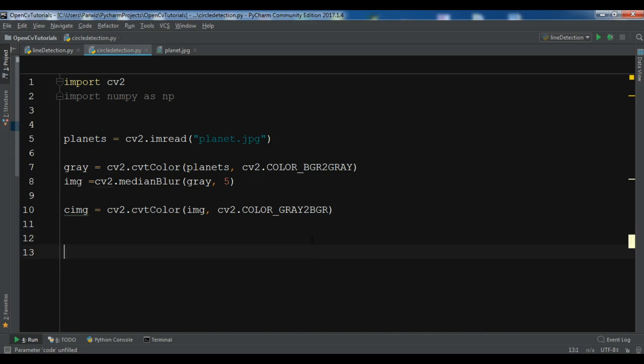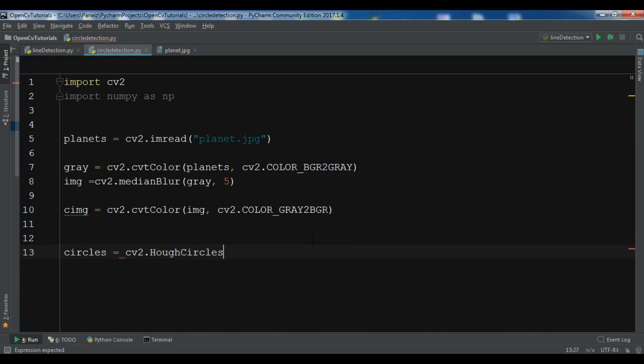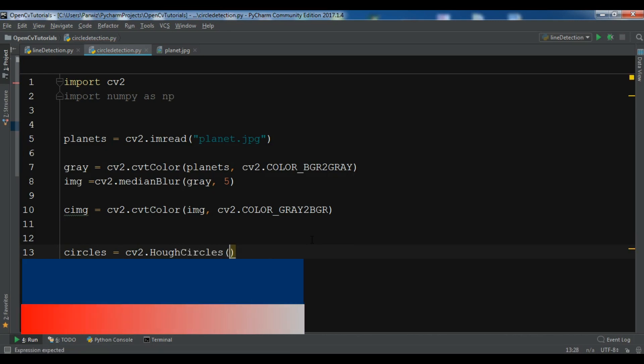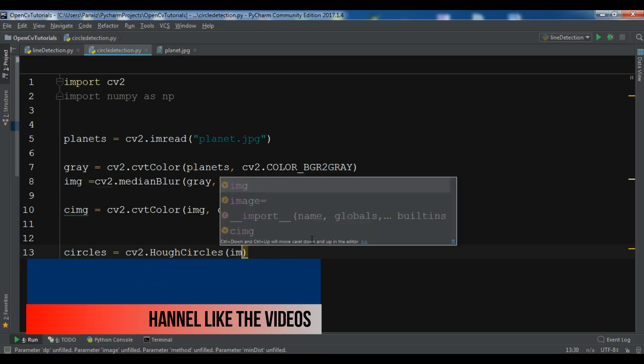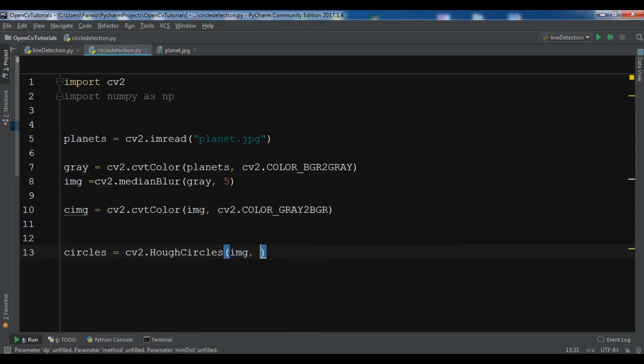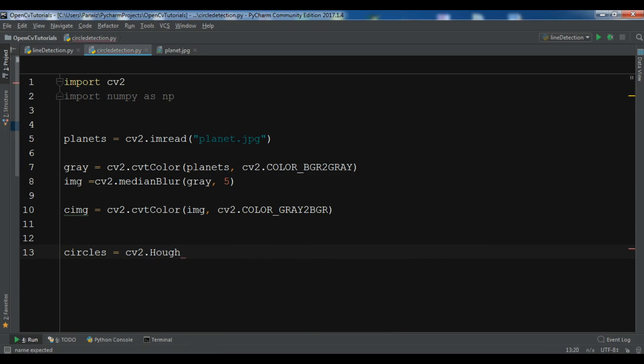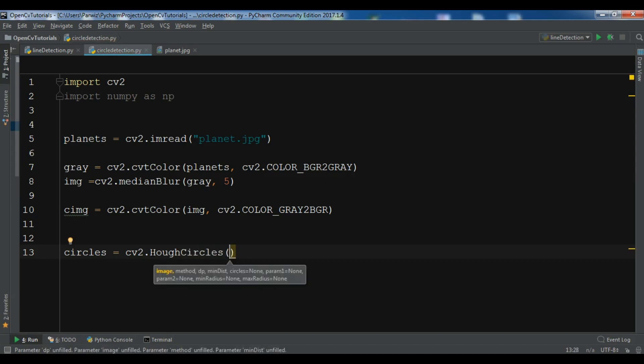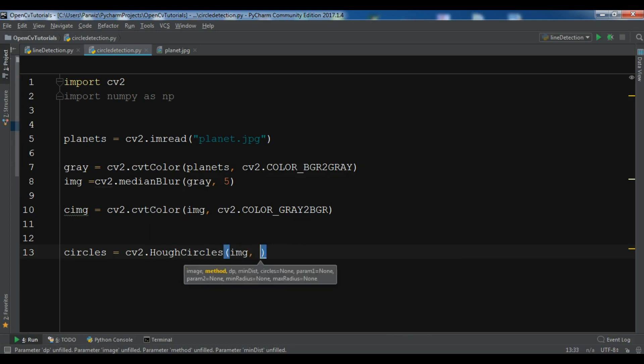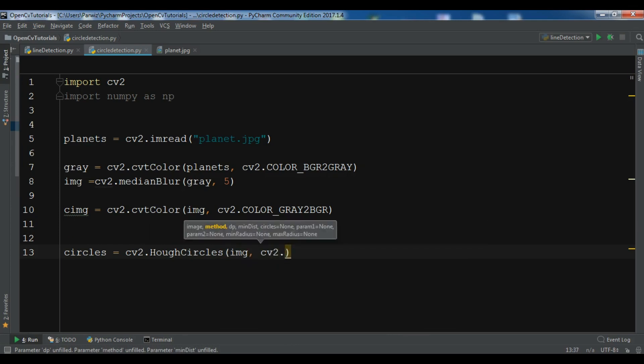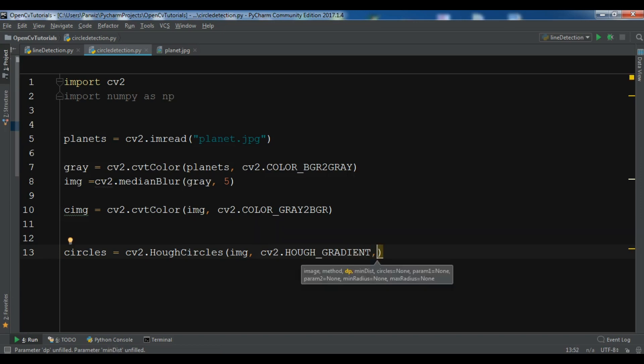Okay now we are going to use our technique. Let me just call it circles equals cv2.HoughCircles. Now it needs some parameters. The first one is our image img, and the second one is the gradient. So I want to give it cv2.HOUGH_GRADIENT, and we have another one is the dp, I want to give it one.